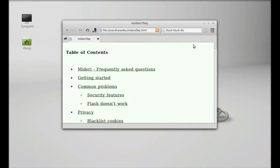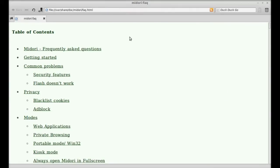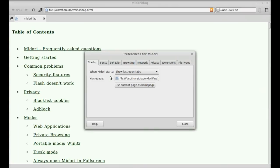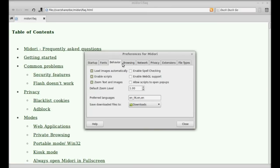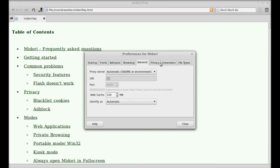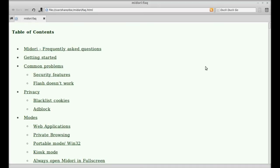So here's the preferences and you can just change the preferences according to you, like home page, fonts, behavior, browsing, network, etc. So that's all for now friend. I hope this video was helpful for you. Thanks for watching.